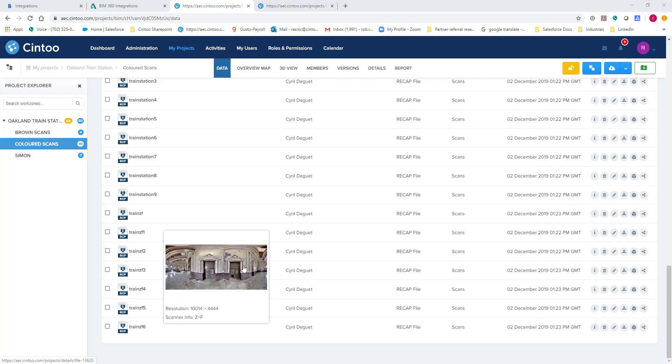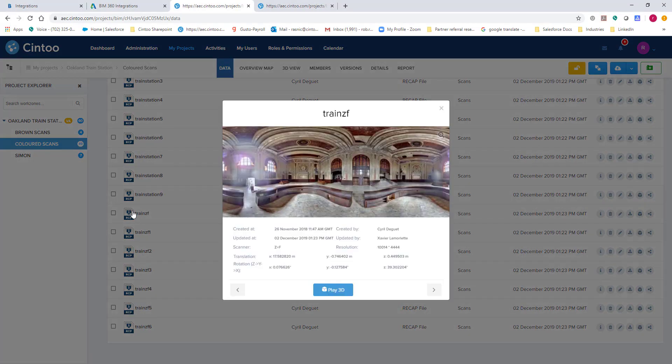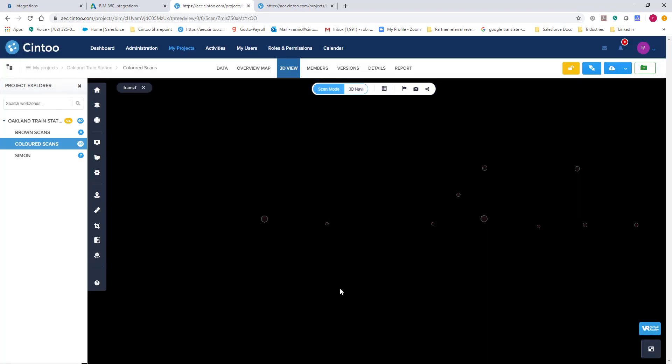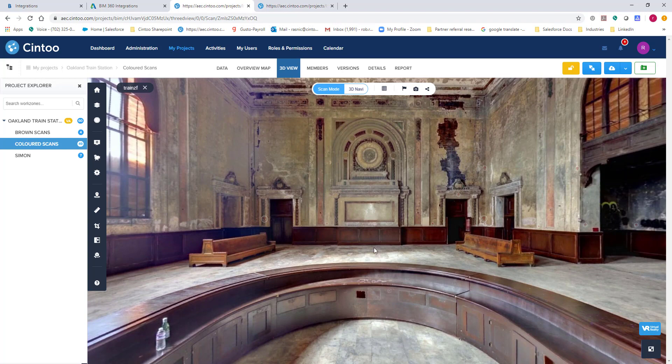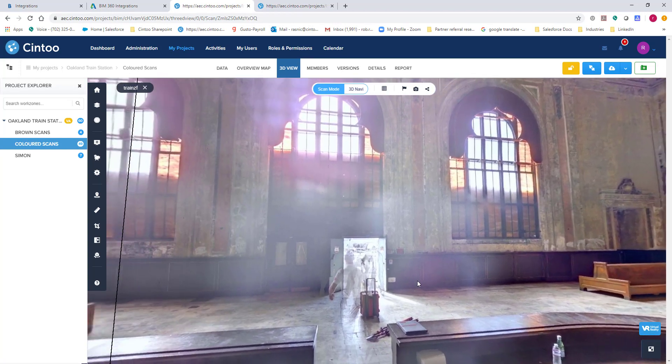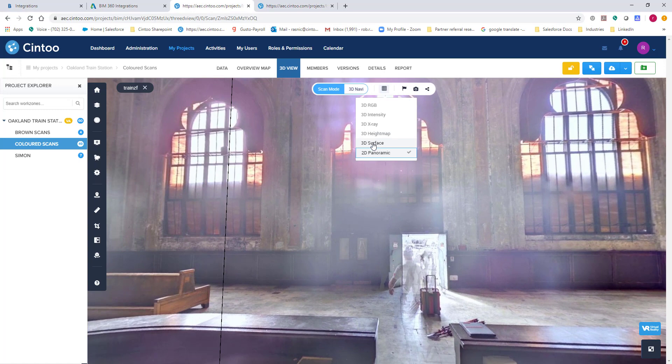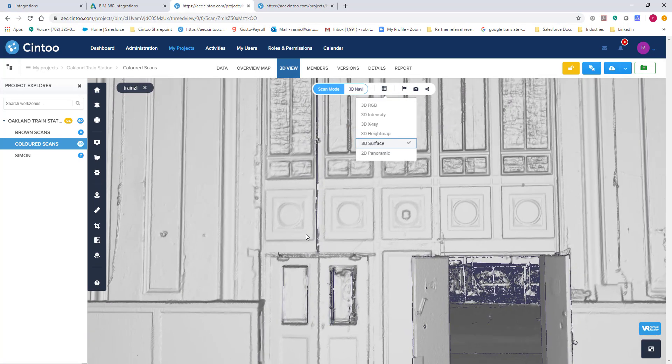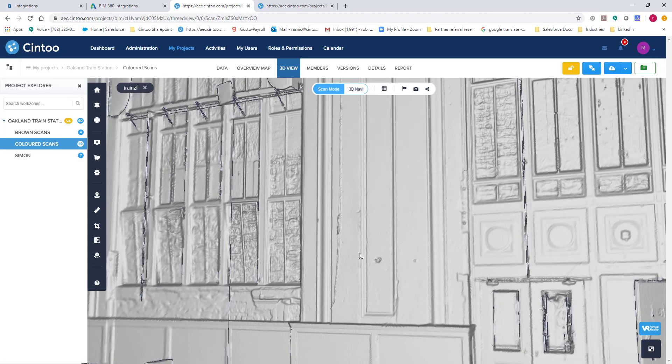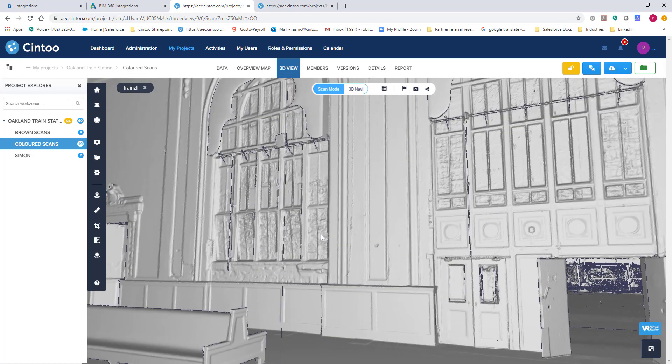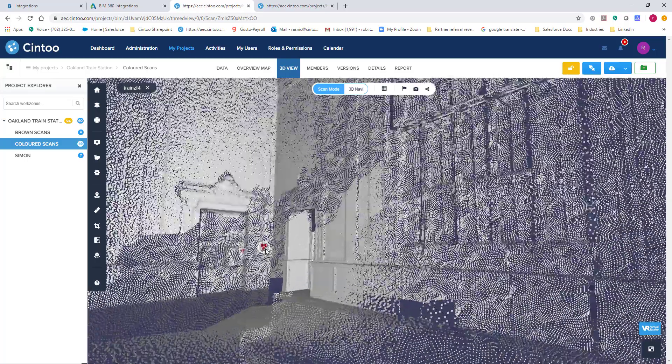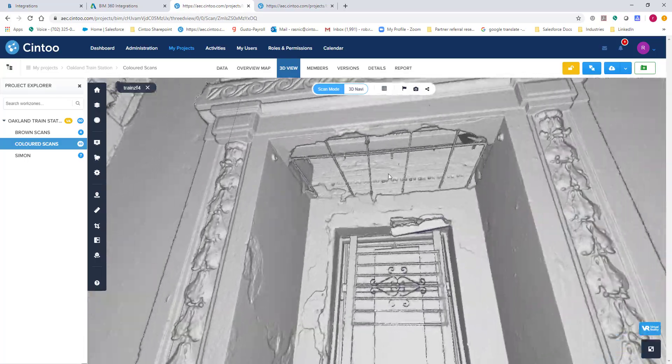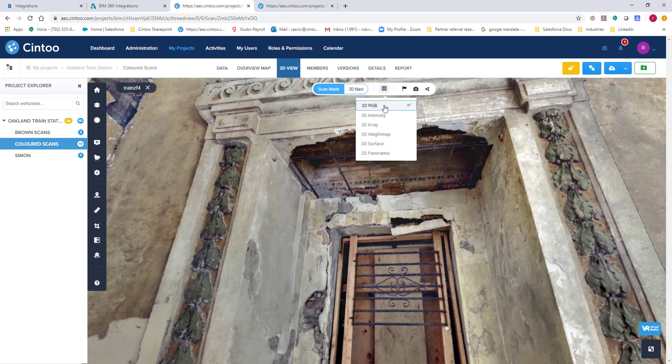So let's take a quick look at CENTU in action. I'm going to click on some scan data that was transferred over from Autodesk Recap. The first thing we're going to be able to see is the 2D panoramic view. If we go up to our settings we can actually turn this into a 3D surface view. What's unique about the 3D surface view is that the tighter you get the deeper the resolution you receive. This is something that is truly unique to CENTU.